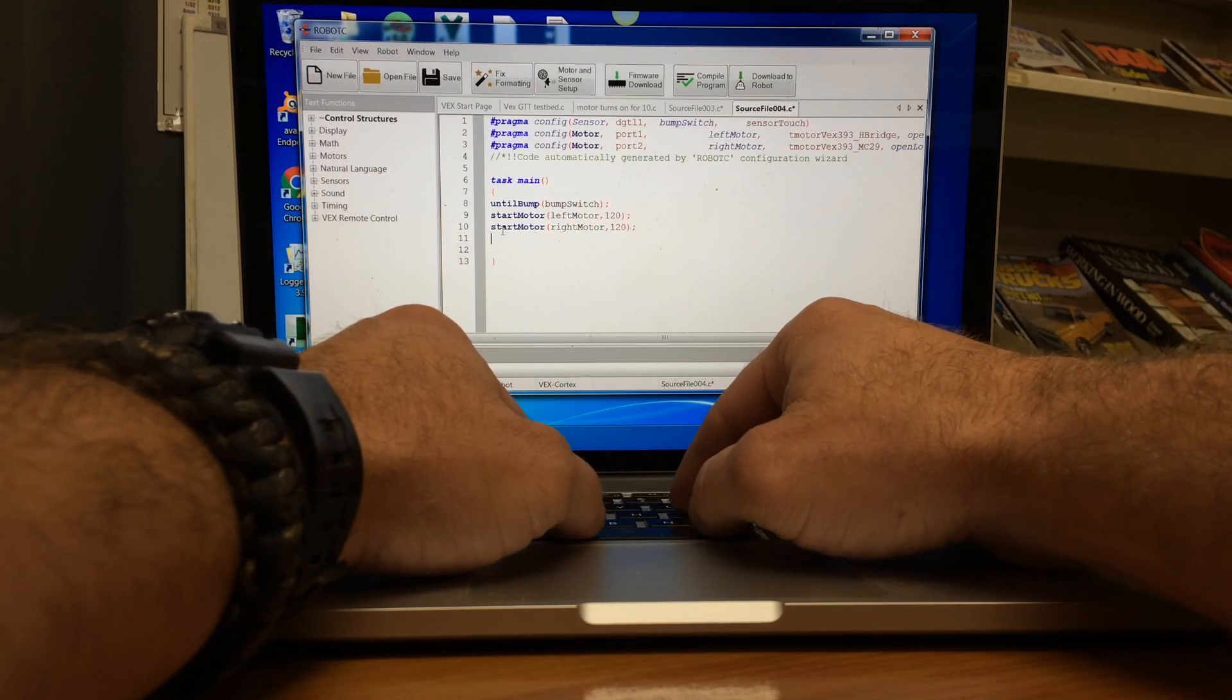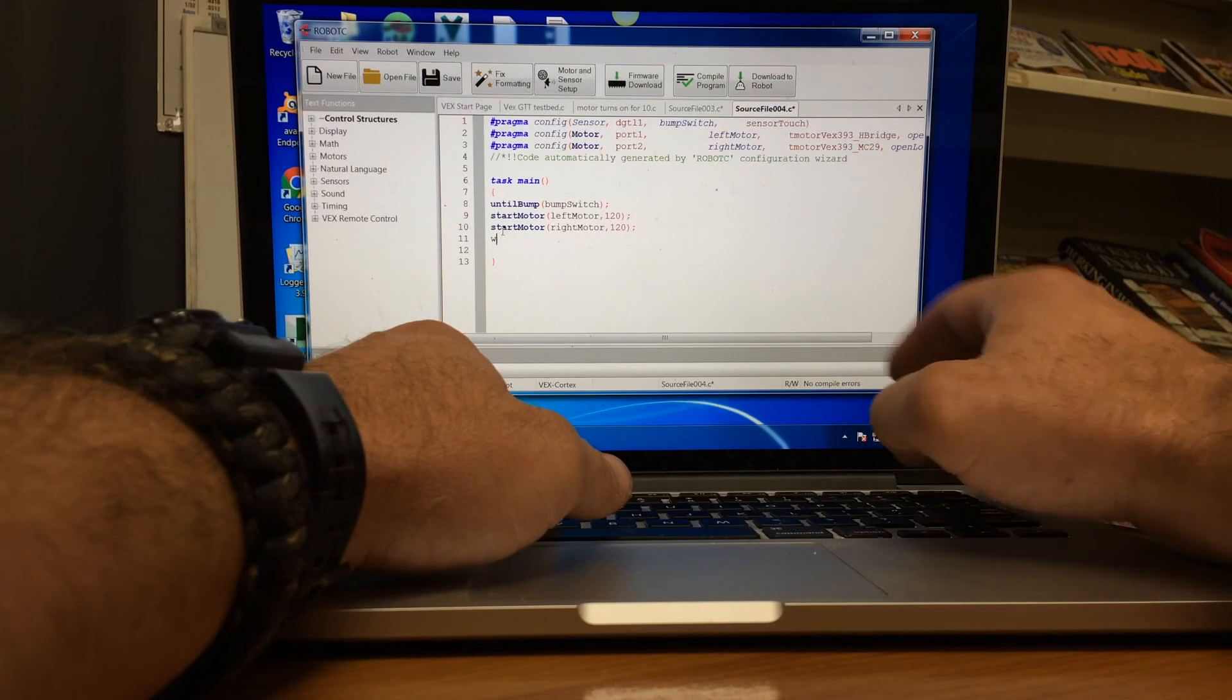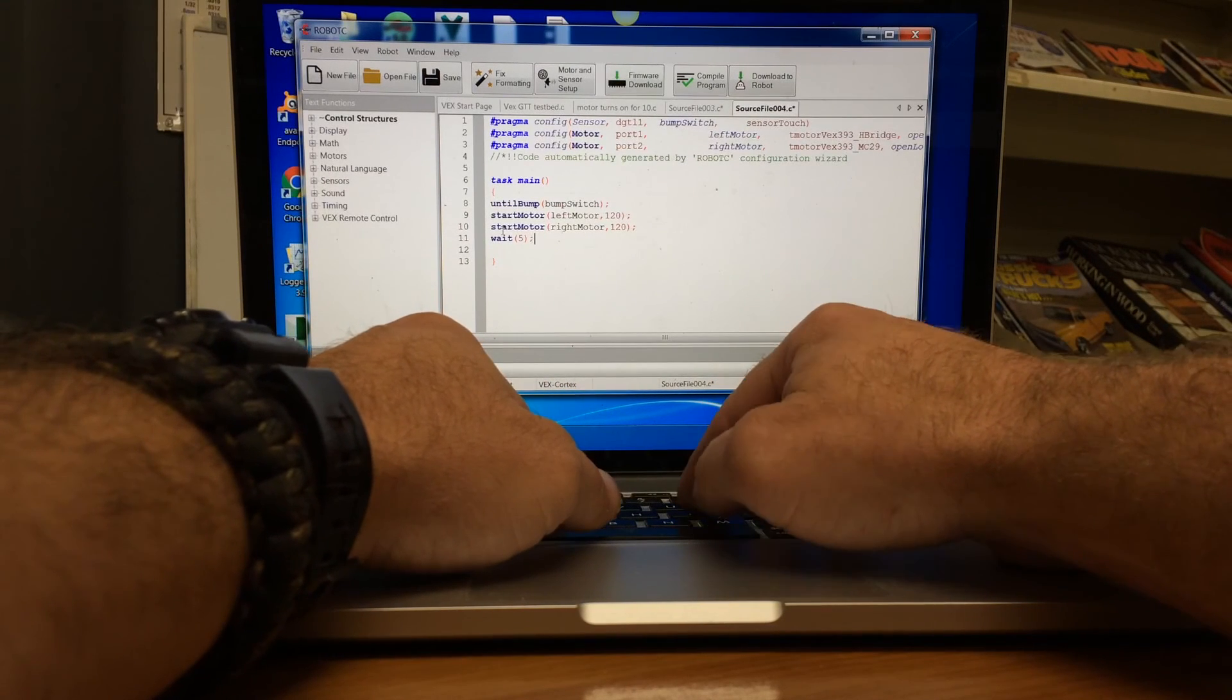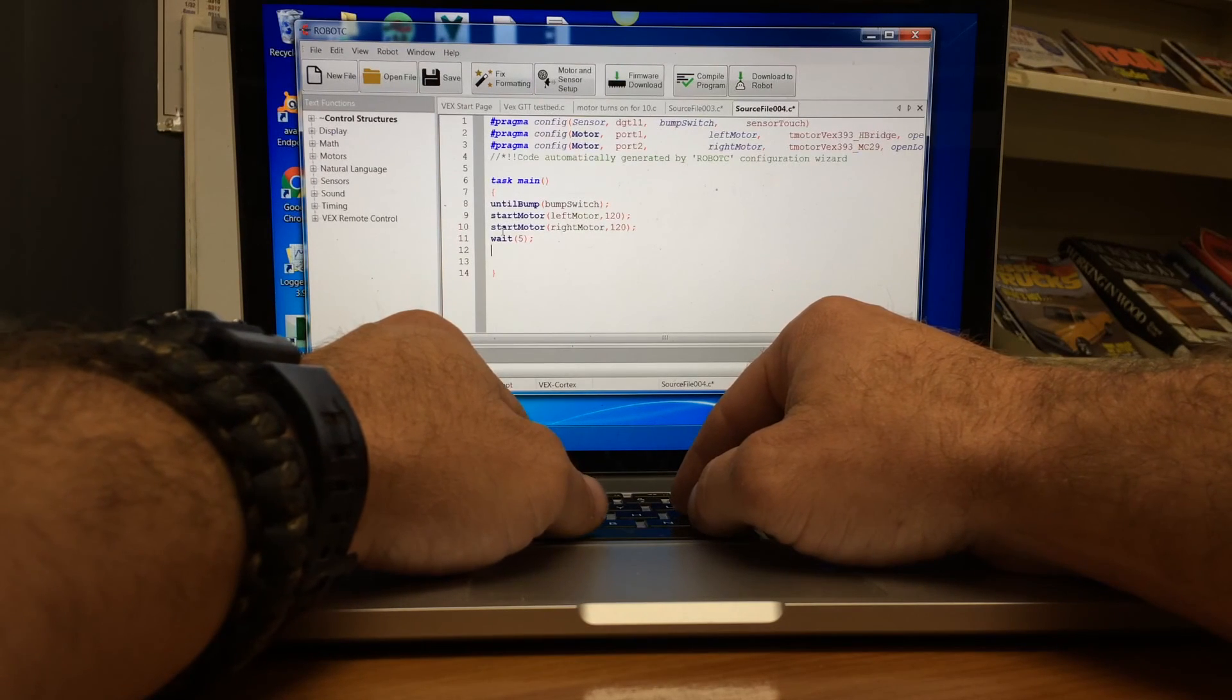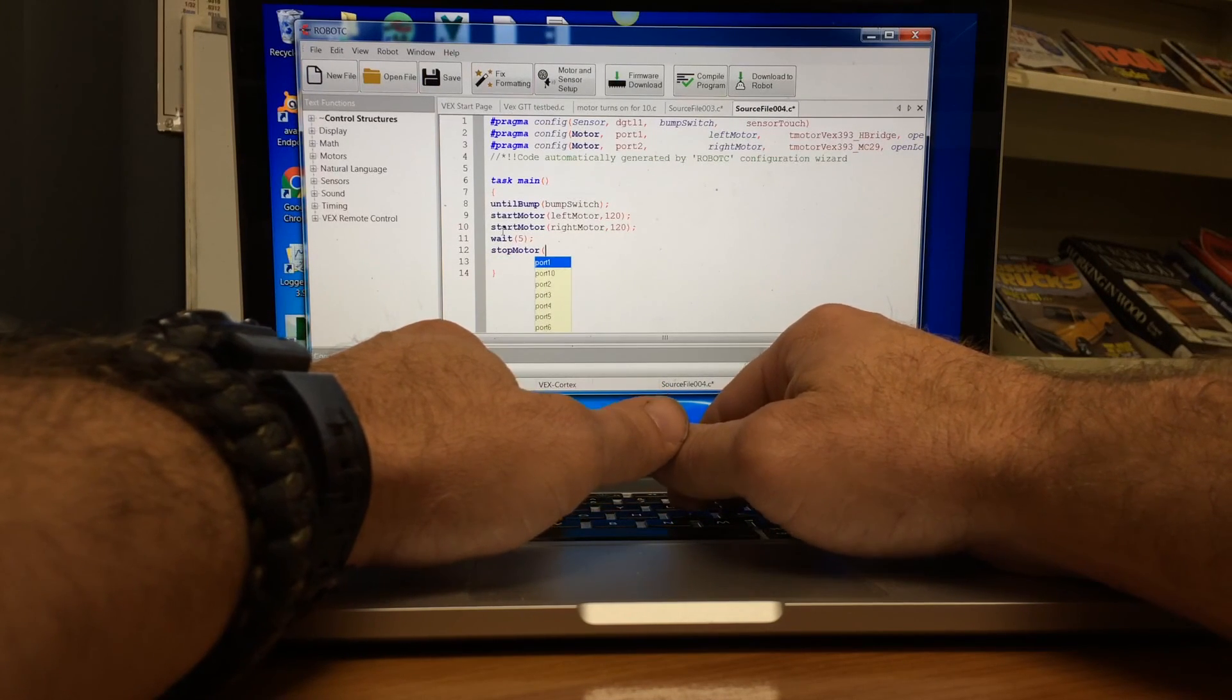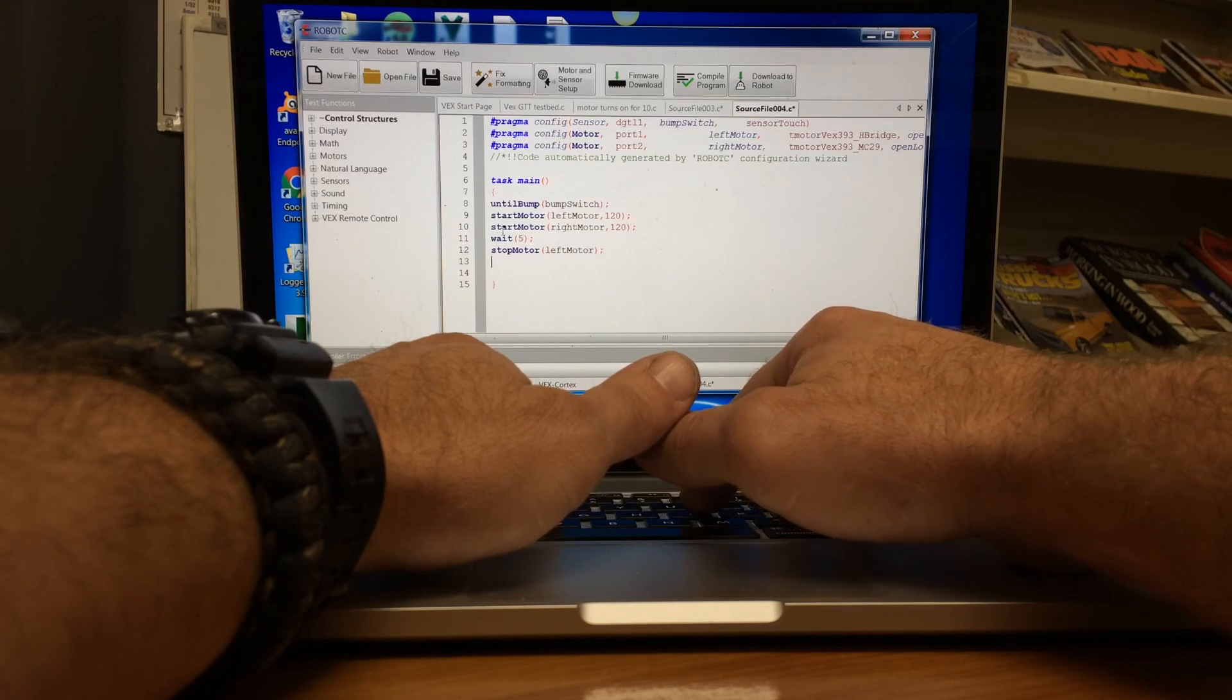So we have to say what speed. Then we have our semicolon. We're ready for the next one. And we have two motors on this. So we're going to say start motor right motor. And we also want that at 120. And then we want this to run for five seconds. So we're going to say wait, and we want it to wait for five seconds. Semicolon. And then once it runs that five second time, then we're going to have it stop the motors. And which motors? Well, obviously the left motor and then the right motor.